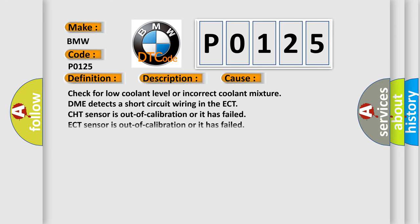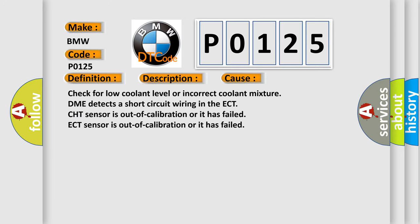This diagnostic error occurs most often in these cases: Check for low coolant level or incorrect coolant mixture. DME detects a short-circuit wiring in the ECT. CHT sensor is out of calibration or it has failed. ECT sensor is out of calibration or it has failed.